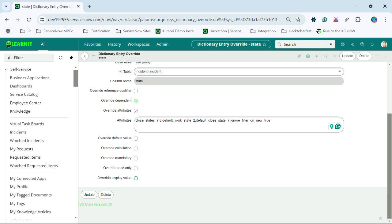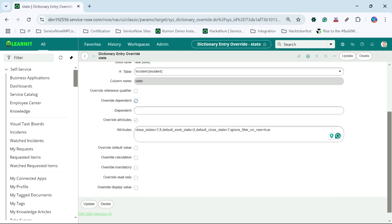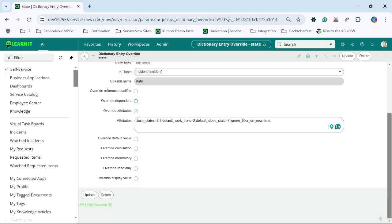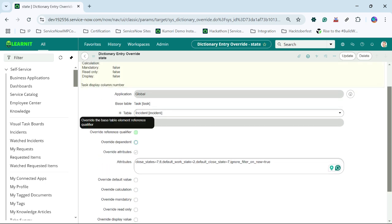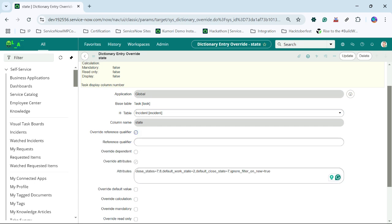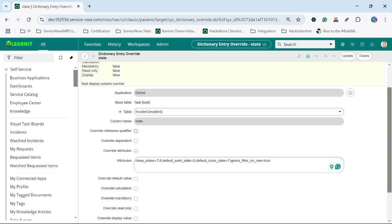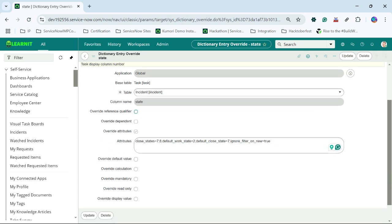As well as you can override the dependency here, and as well as you can override the reference qualifier if you have any.